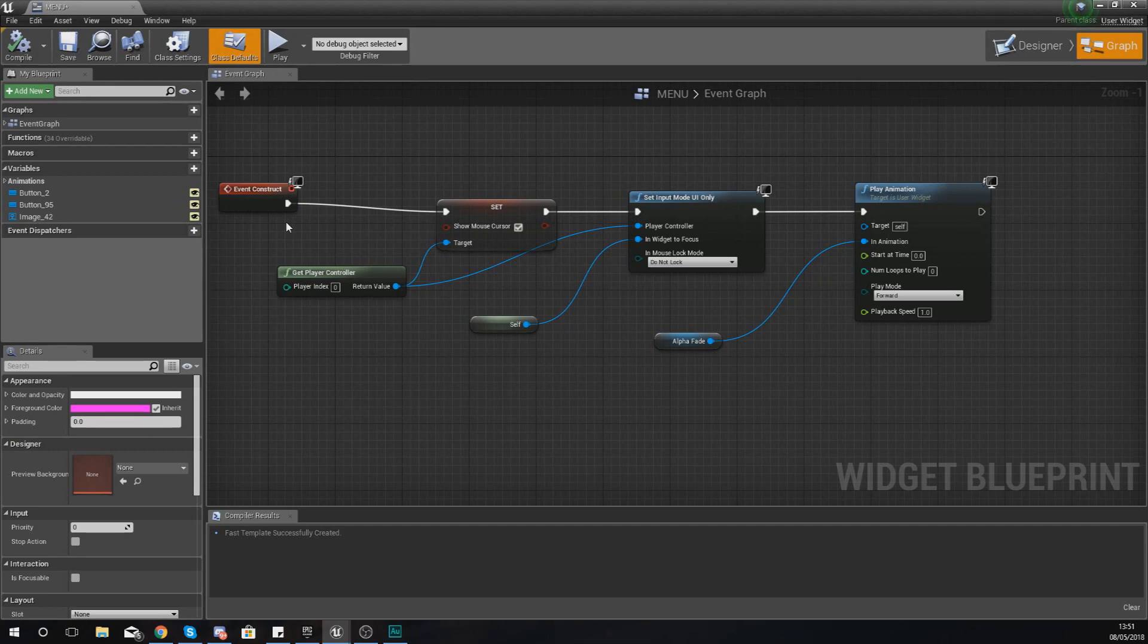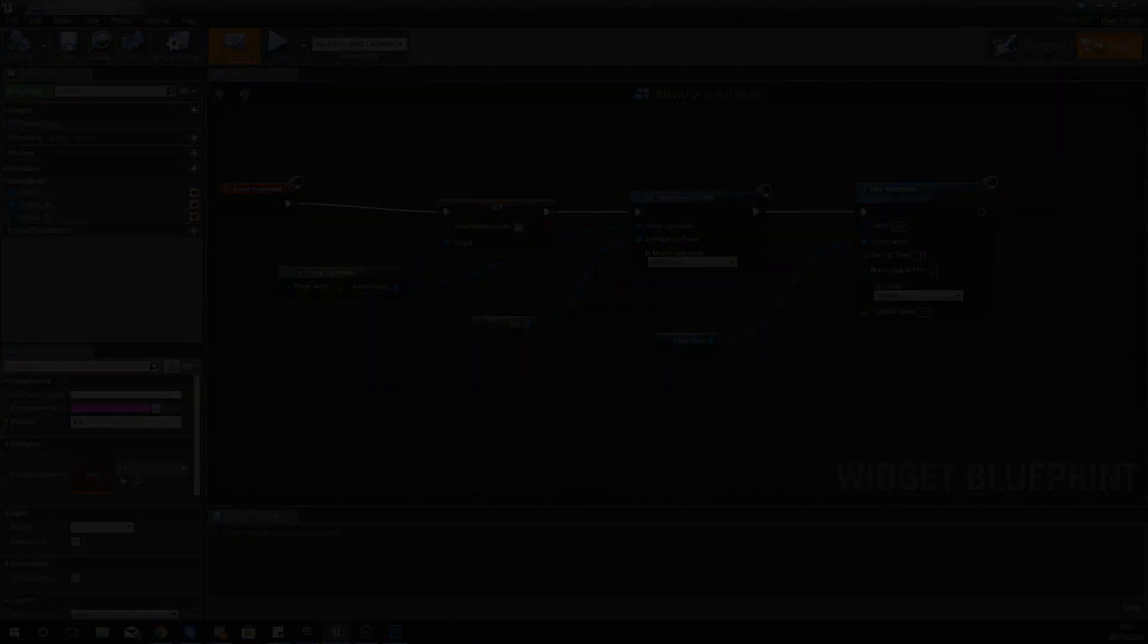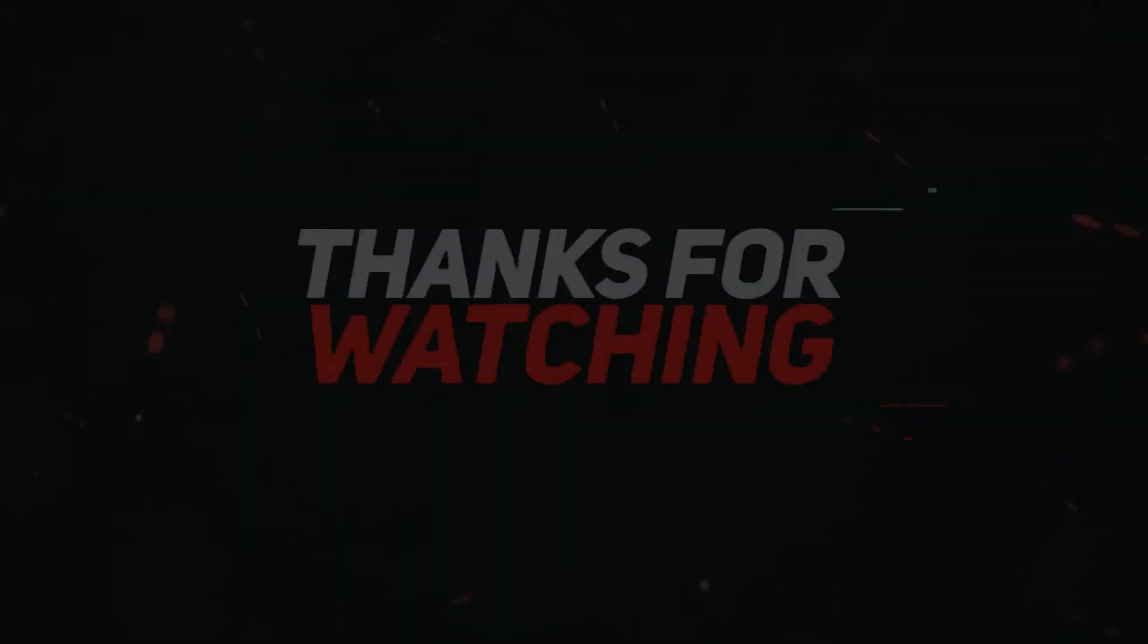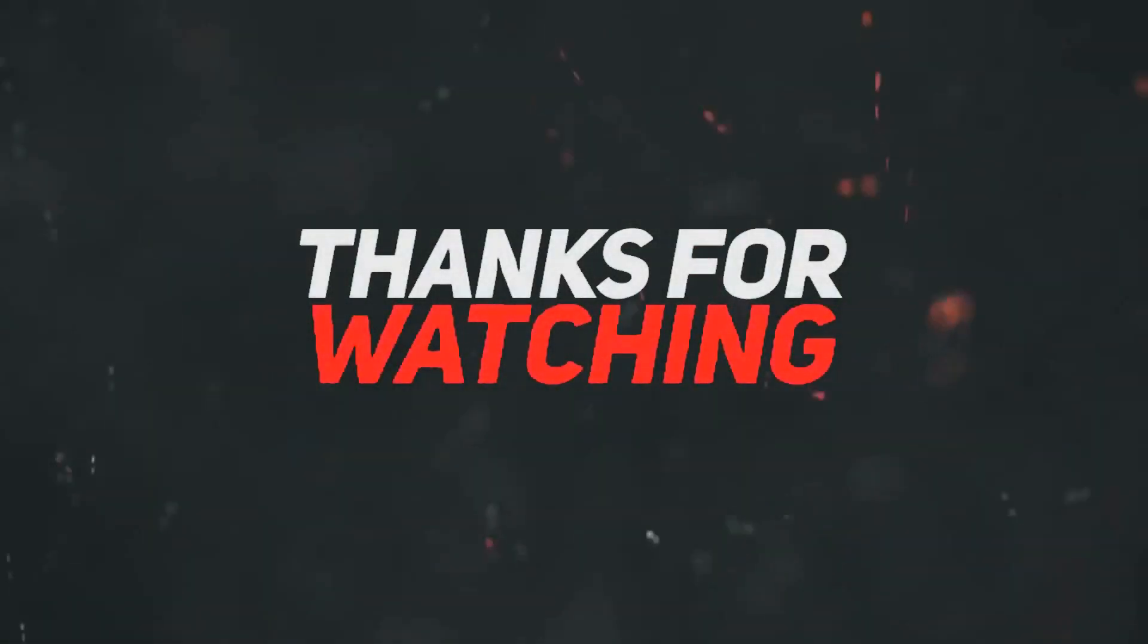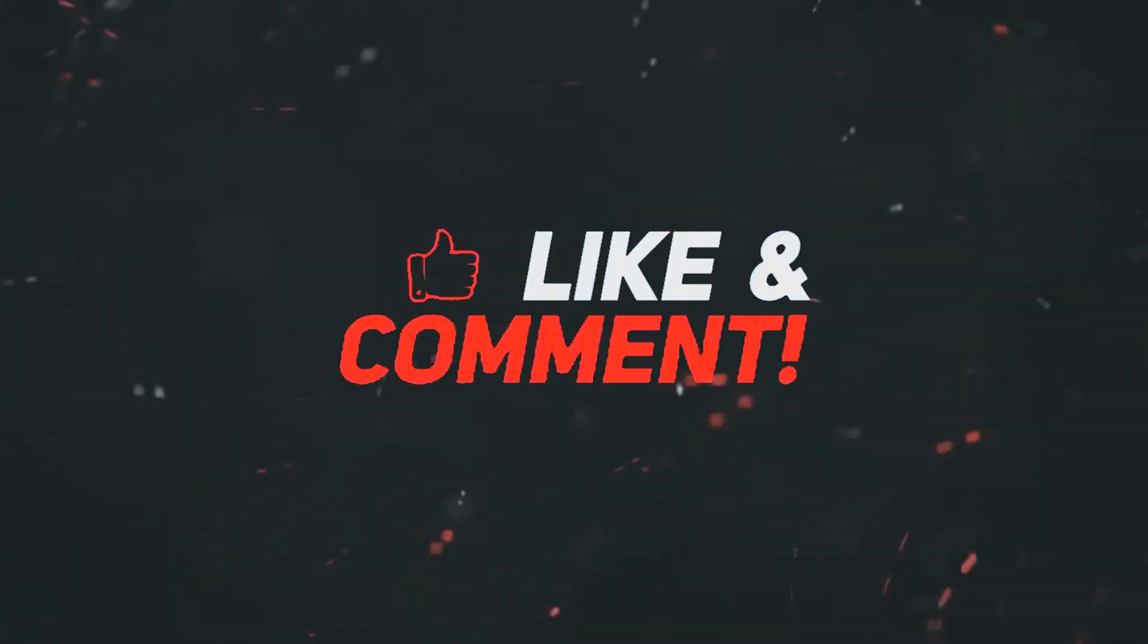But for now guys, once again, thanks for watching, stay awesome, keep creating, your boy Virtus signing out.